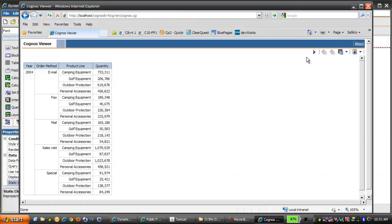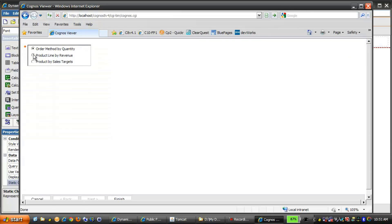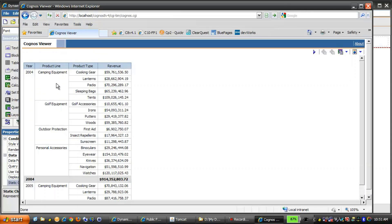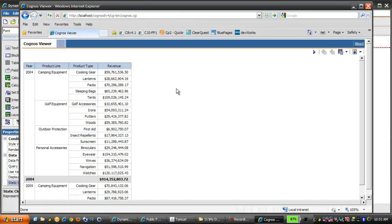Now let's rerun the report, this time selecting Product Line by Revenue. Notice the last three columns are each different from the previous run: Product Line followed by Product Type, and then Revenue. The Revenue values are formatted as currency, which is different from the previous run where the values were formatted simply as numbers.